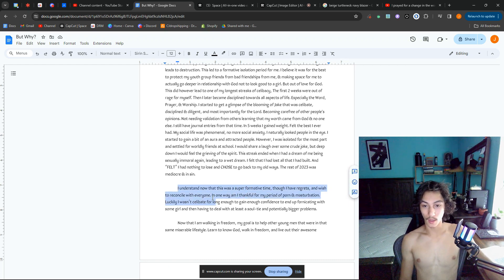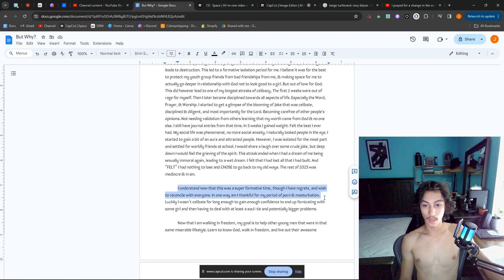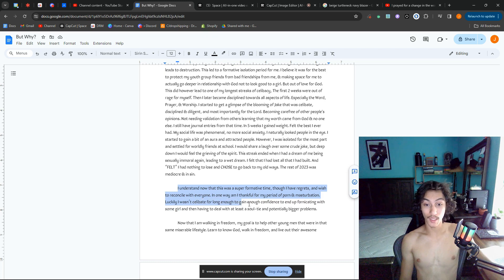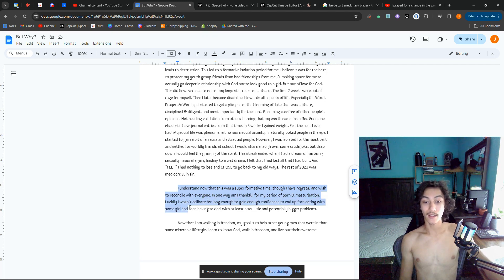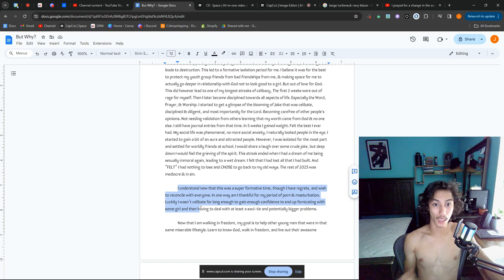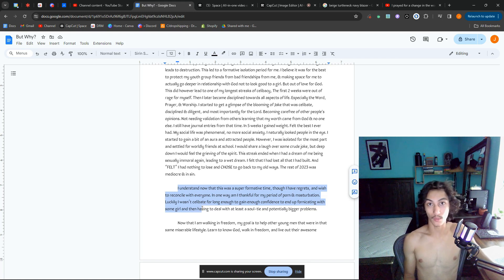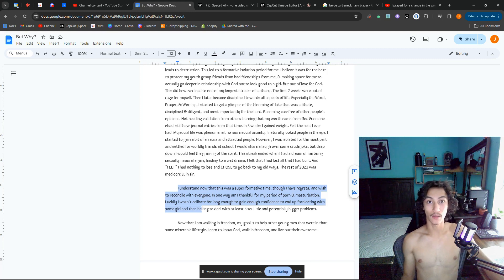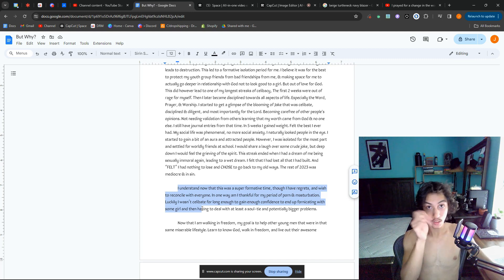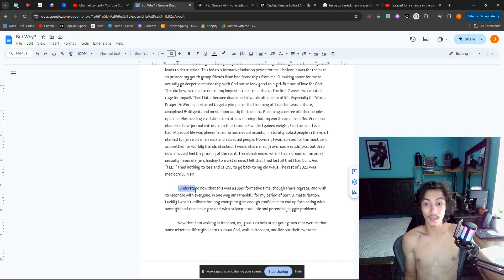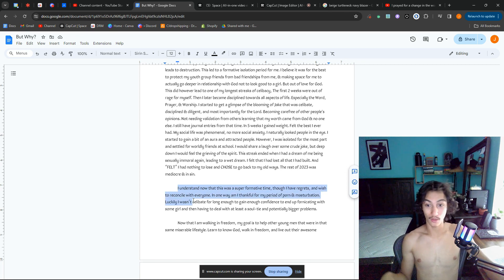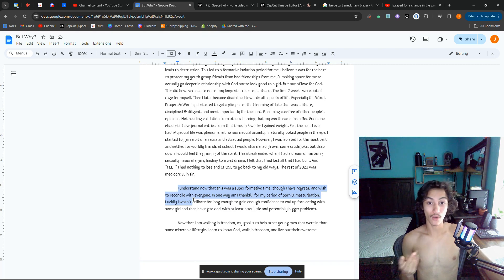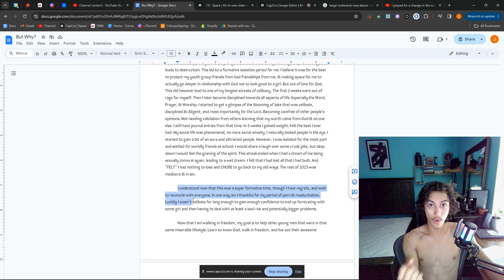I have regrets and wished to reconcile with everyone. In one way I am thankful for my period of porn and masturbation. Luckily I wasn't celibate for long enough to gain enough confidence to end up fornicating with some girl and then having to deal with a soul tie. Because there are spiritual bondings when you have sex with someone. No one talks about that. That's not talked about. You have STDs—sure, physical disease.